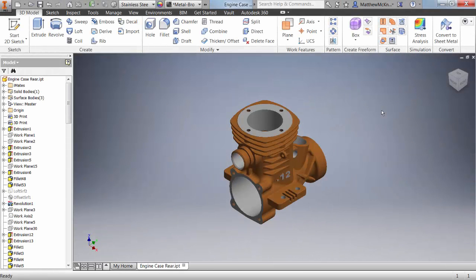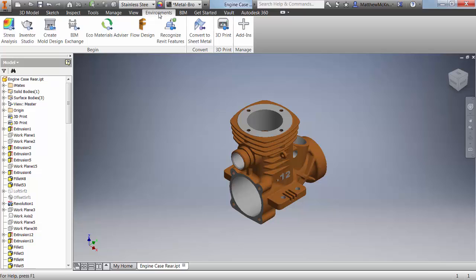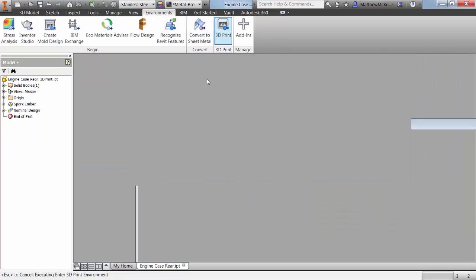So here we are in Inventor 2016, and we're going to have a quick look at the new 3D print environment. How do I access it? If you go to environments, you'll notice that we have a 3D print icon here. Click that and that'll open up this environment.